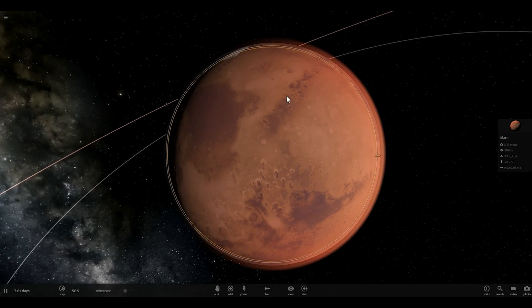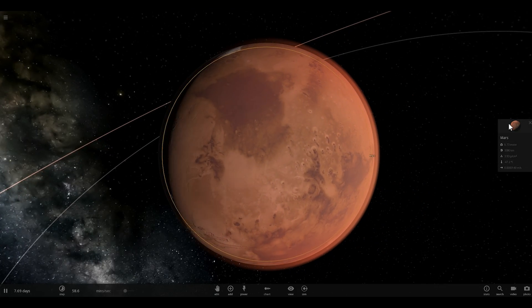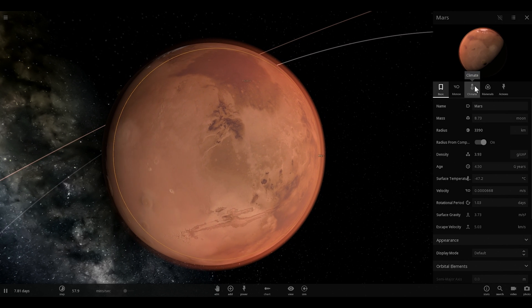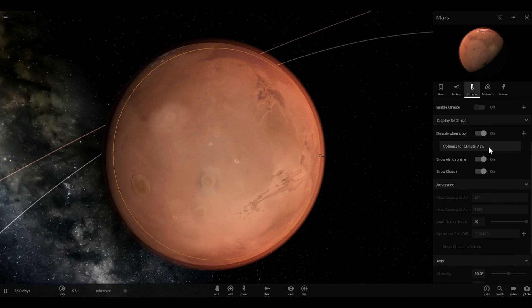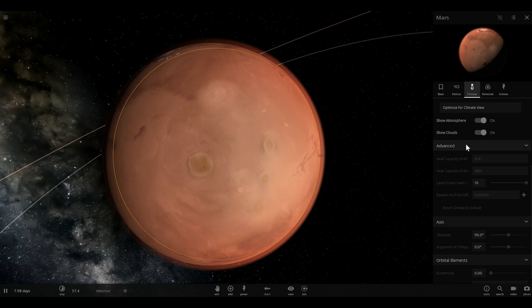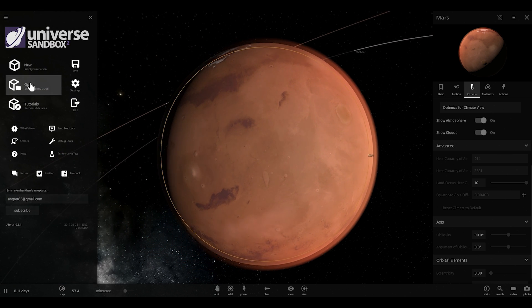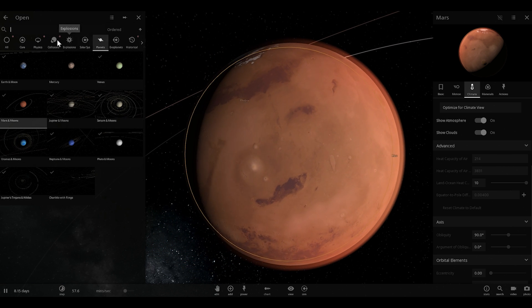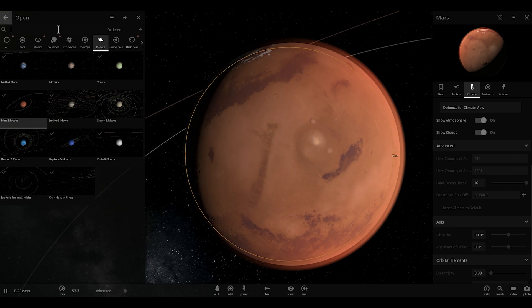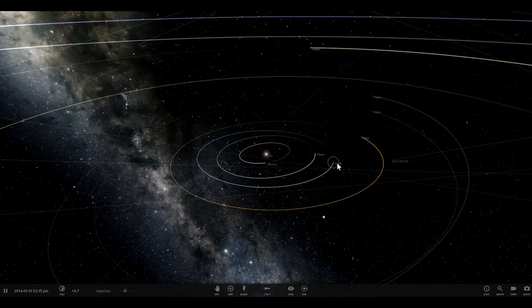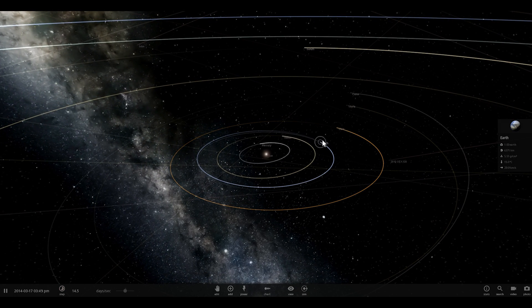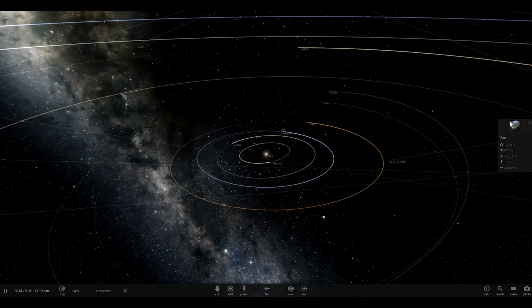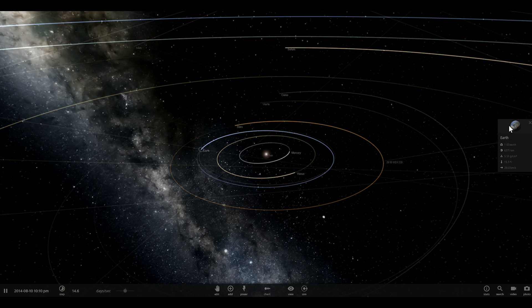Now the thing about Universe Sandbox Squared is that it has an amazing CO2 simulator included in it, but unfortunately it's only available for Earth, it's not actually present on Mars. So we're going to do something a little bit different. We're actually going to change our planet Earth into Mars, we're basically going to Marsify Earth. Yes, that's right, you heard it here first, Marsify.